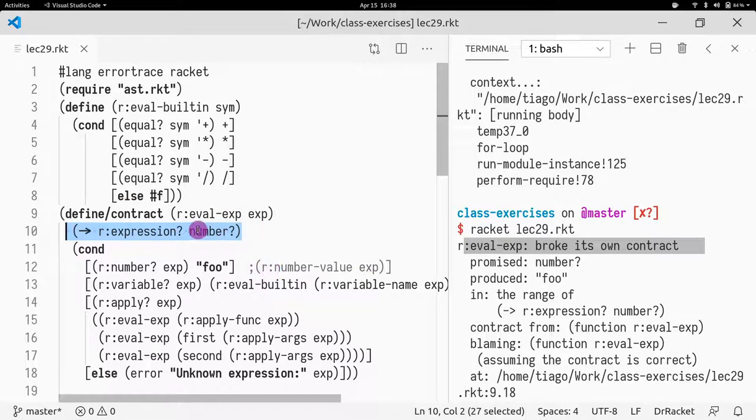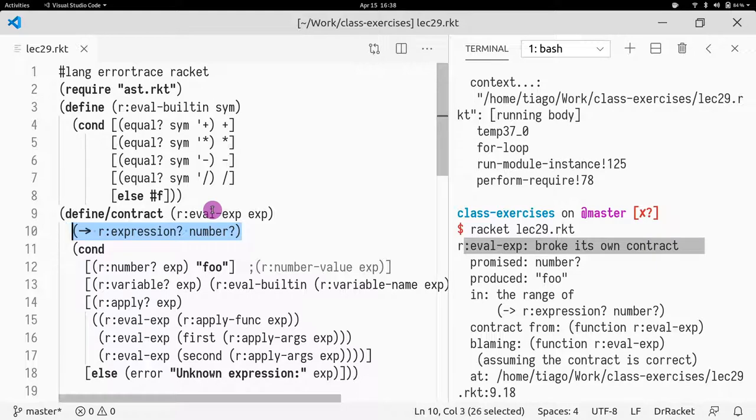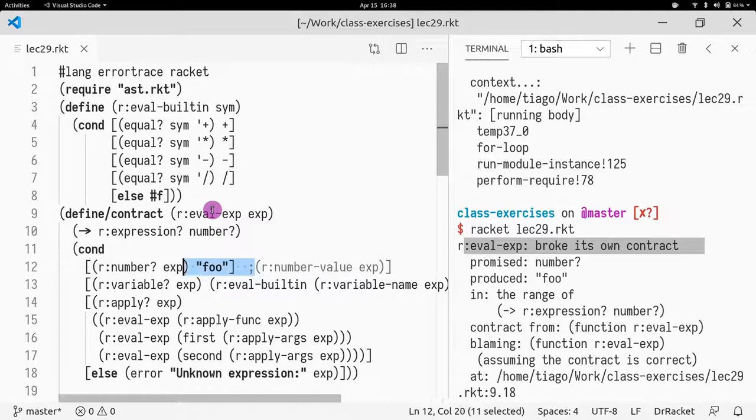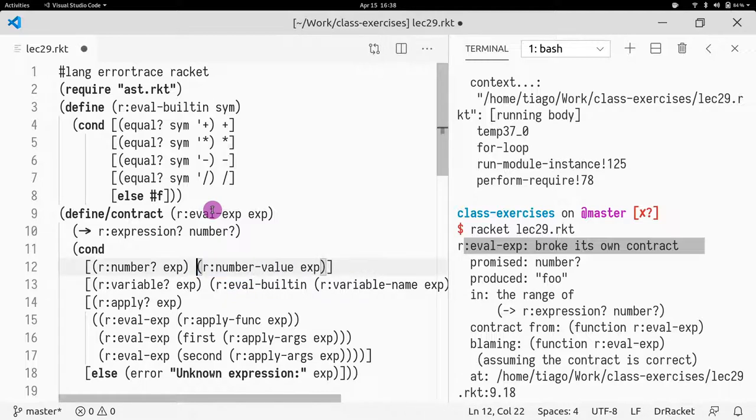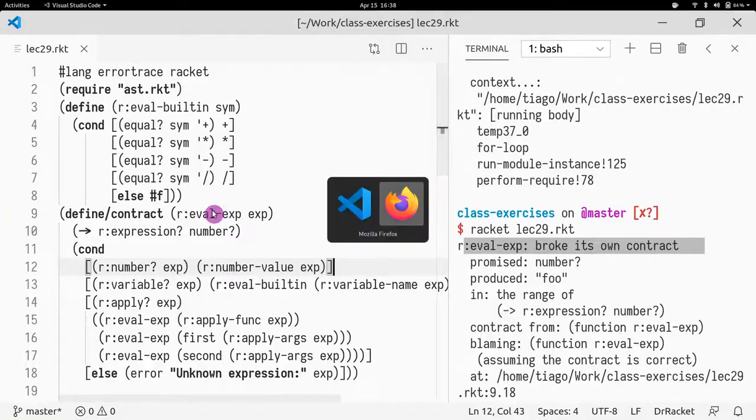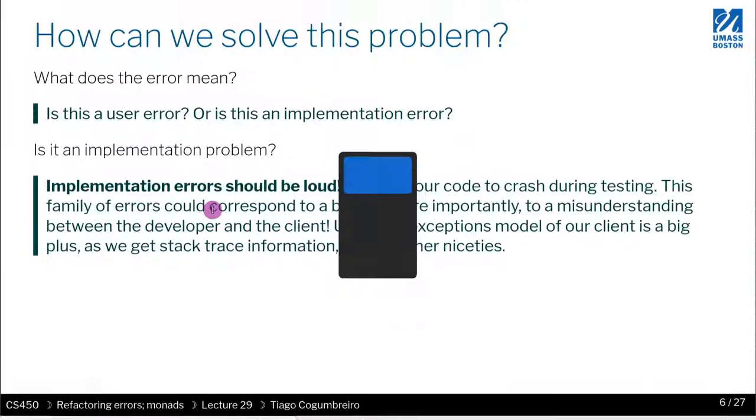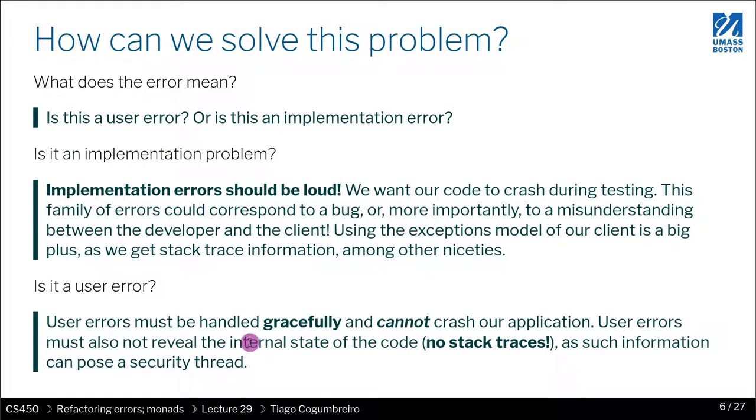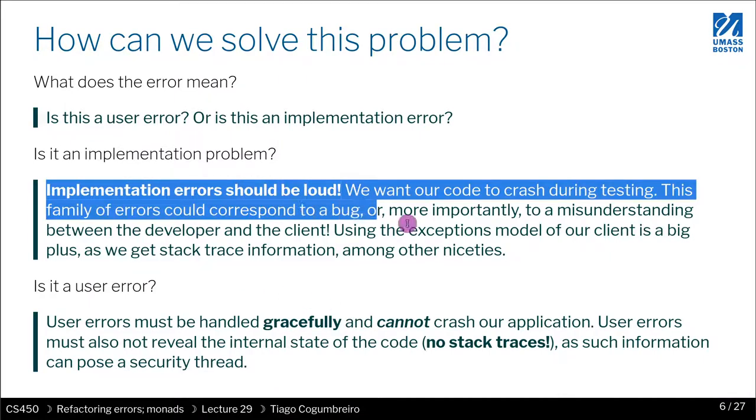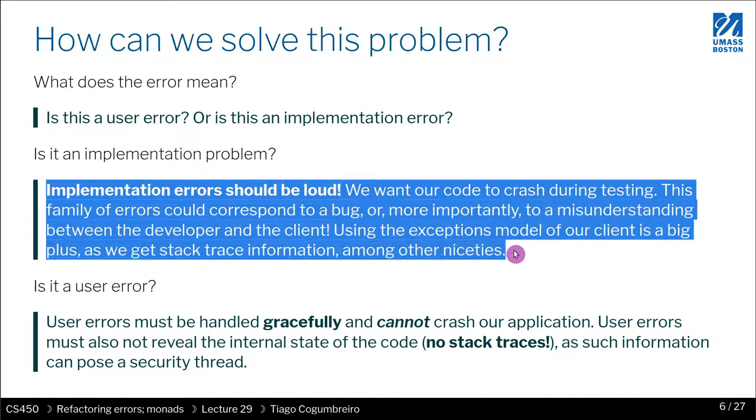So this safeguard is really important and it's something that you guys should be, this culture of writing code that when you did something wrong, it should break very loudly in development. That's something you really want to be mindful of and practice as much as you can. So if this is an implementation error,